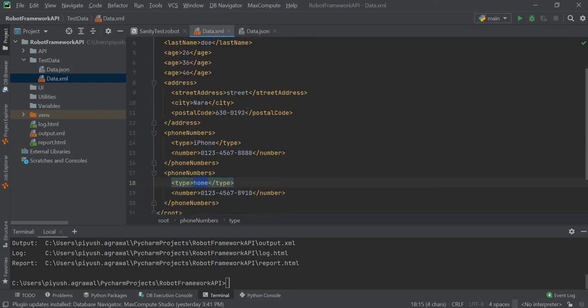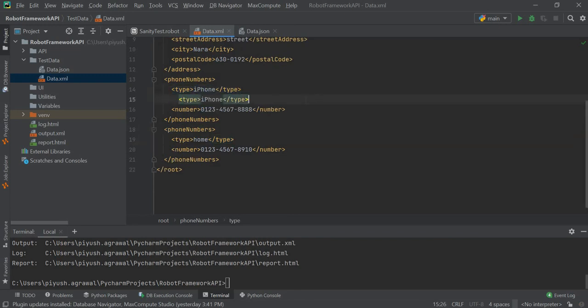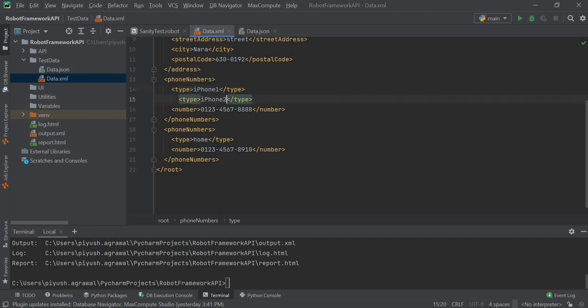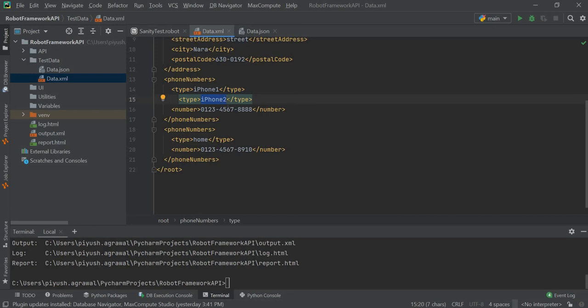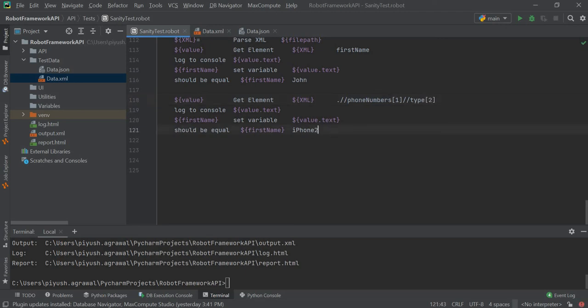Similarly, suppose we want to get the value of iPhone 2. We have iPhone, iPhone 1, and iPhone 2. This is at index first and this is at index second. So if we want to get the value of iPhone 2, in our first phone numbers we need to get the value of the second index. This will be equal to iPhone 2.